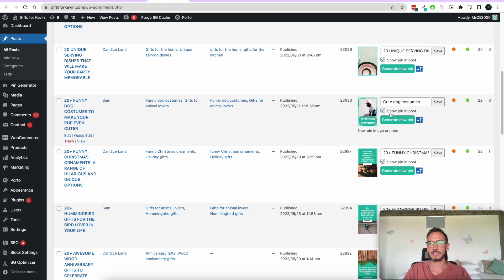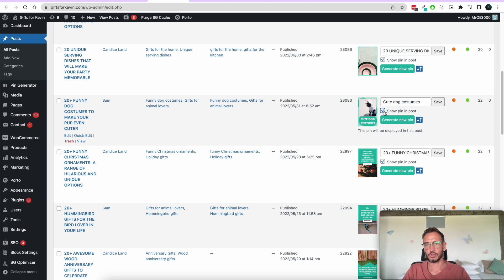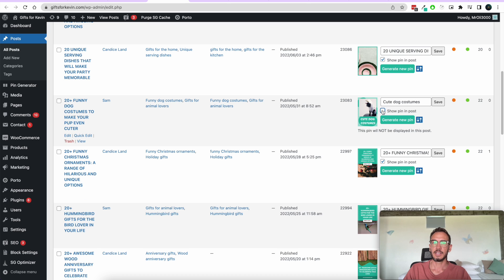You'll see this checkbox here — it says 'Show in pin post.' If you have a pin here, you can deselect or select it to show it in your post. So if you don't want to show it in your post, you can uncheck it; if you do want to display it, you can check it.